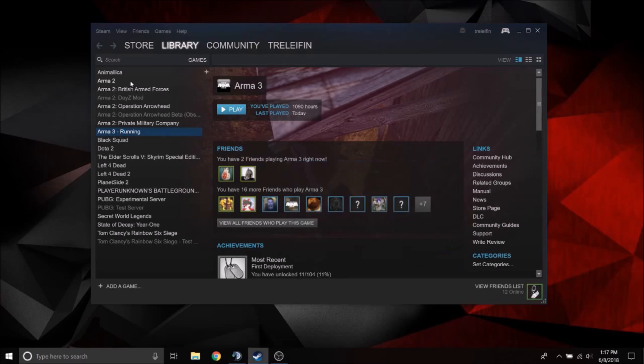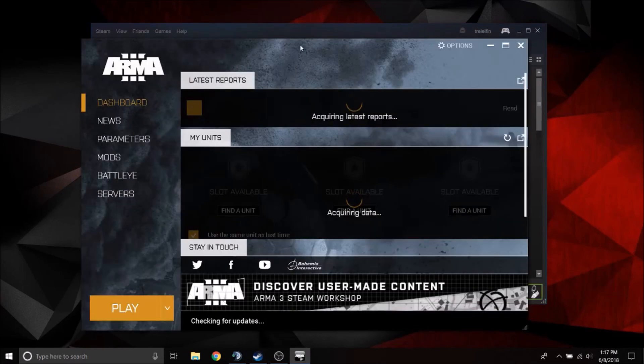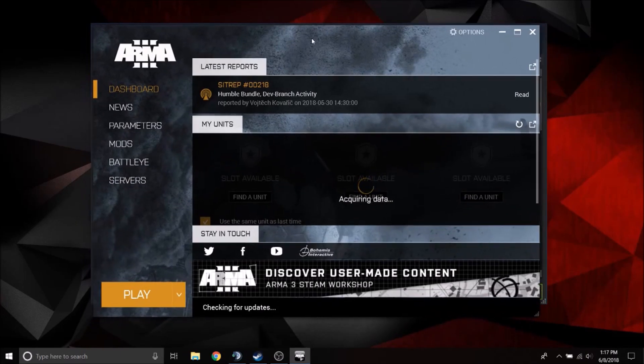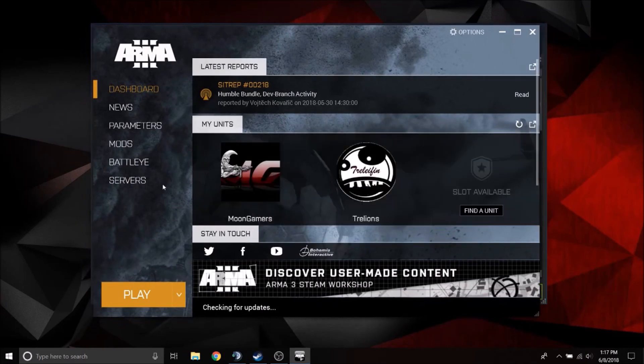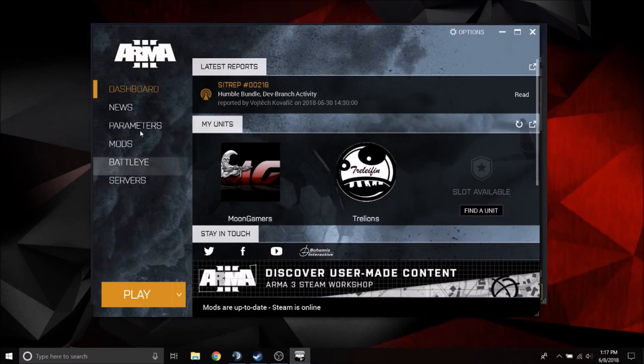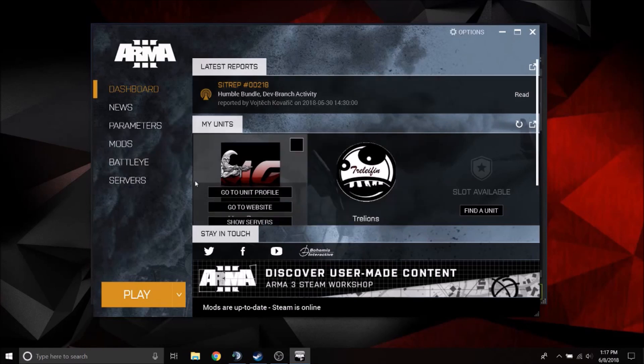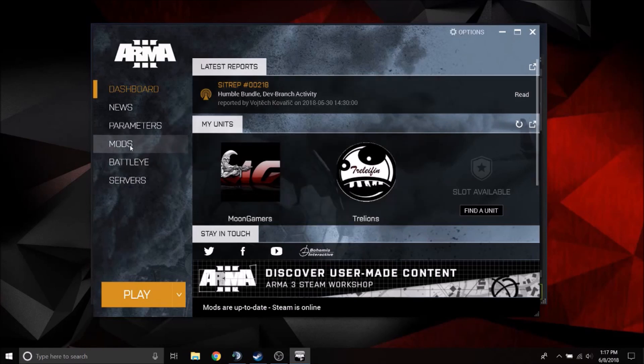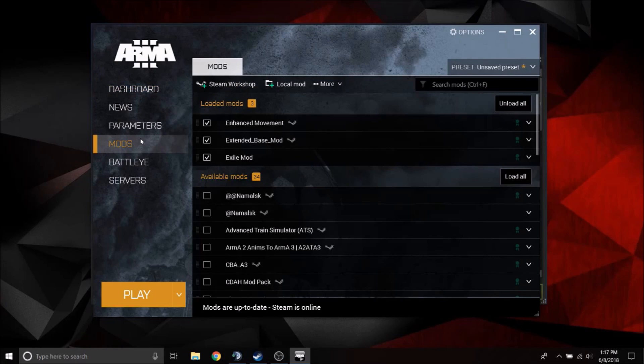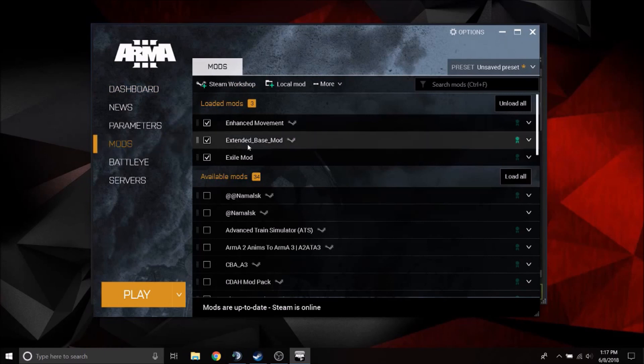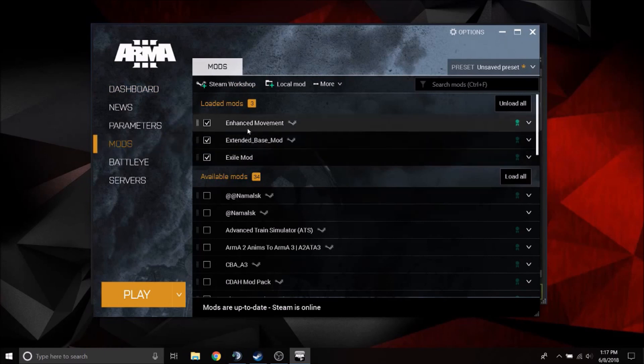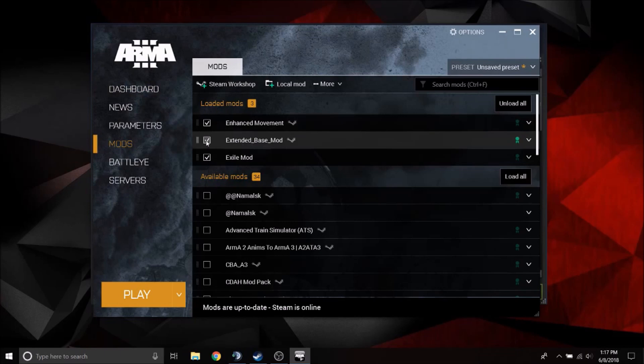So you're going to need to launch your ARMA 3 from Steam so that you have your ARMA 3 launcher up. And then you're going to need to go to mods. Double click that.